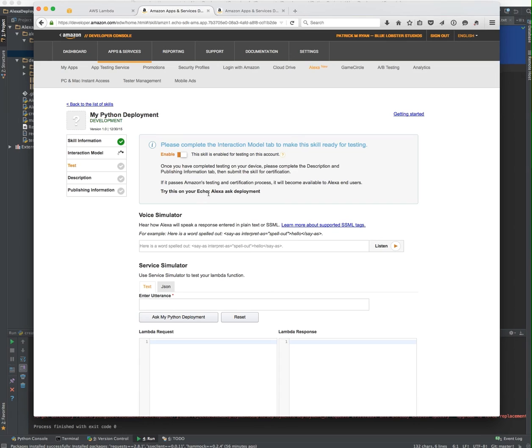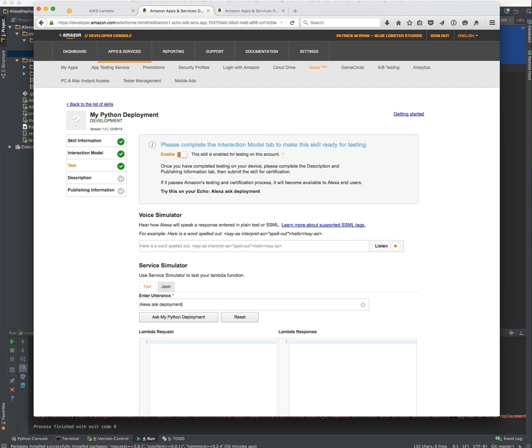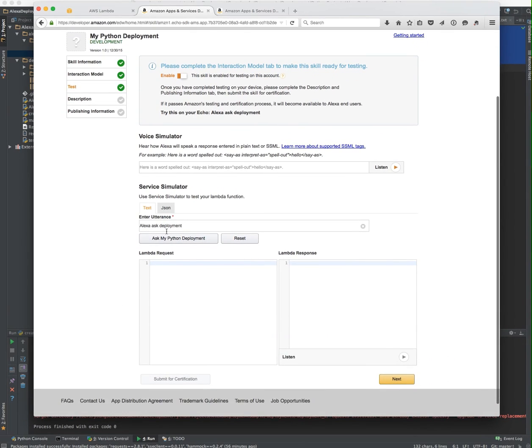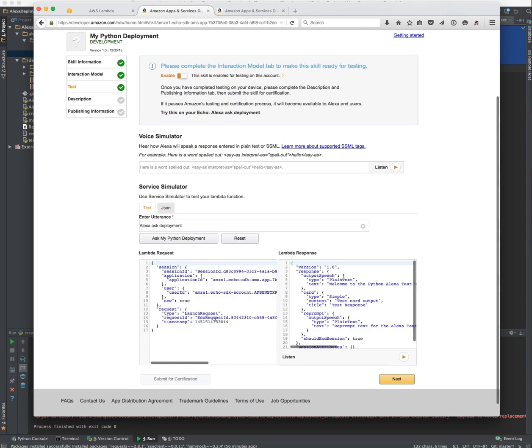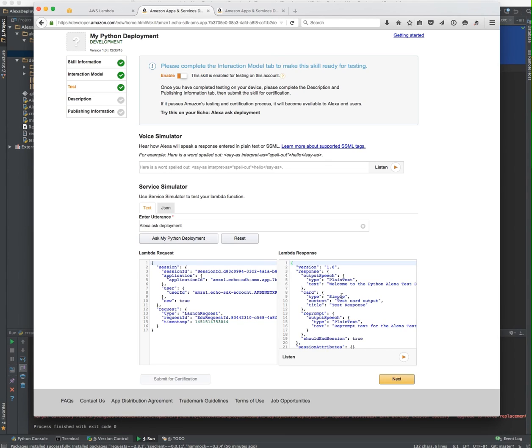Here it actually says it's been enabled for this account. We can test it out by using this phrase here. Before we actually say it, I always like to test it in the web page first. If this works, this will be the request that's going to be sent in. You can see the details there.